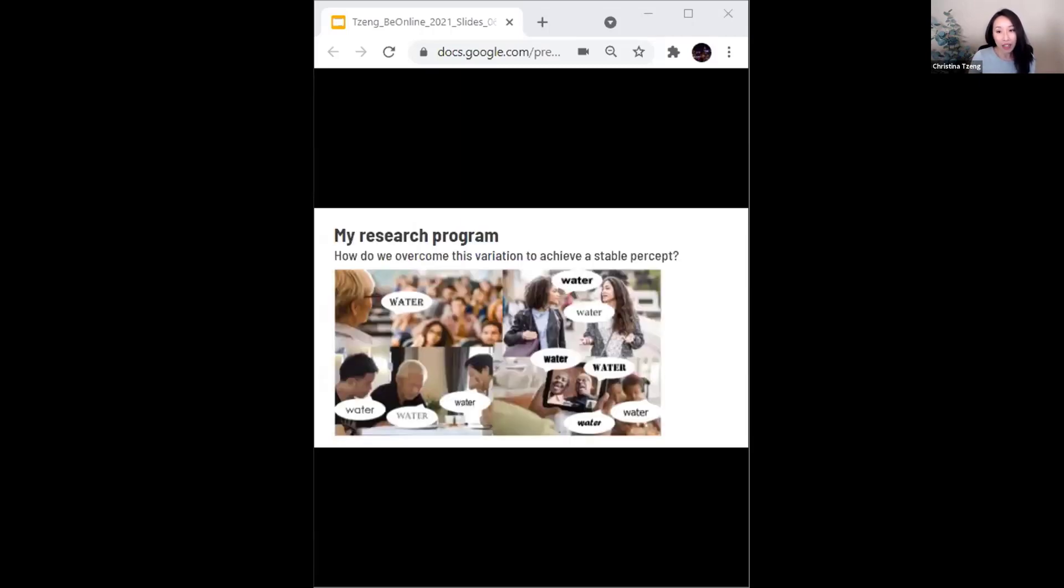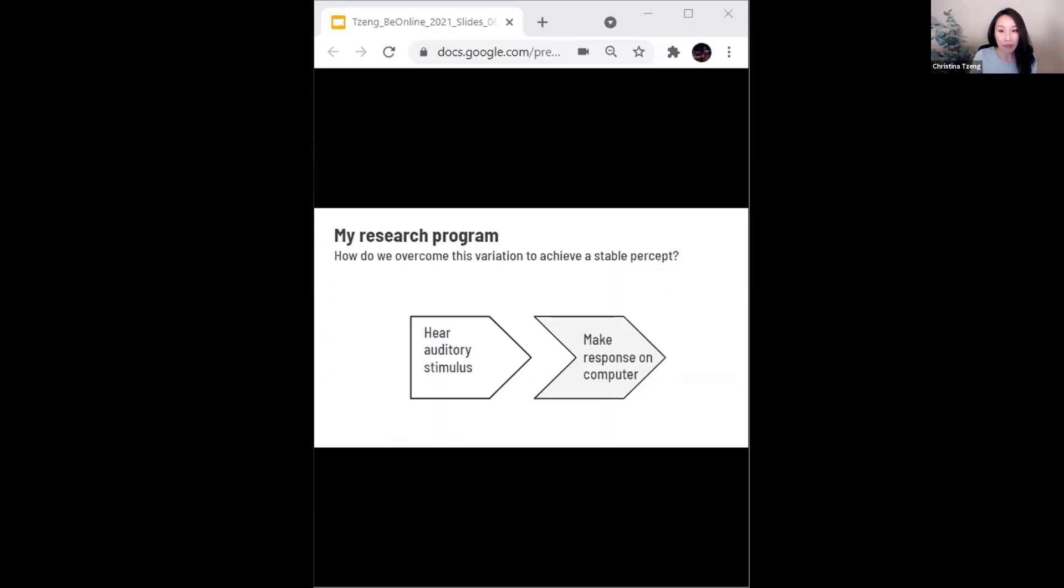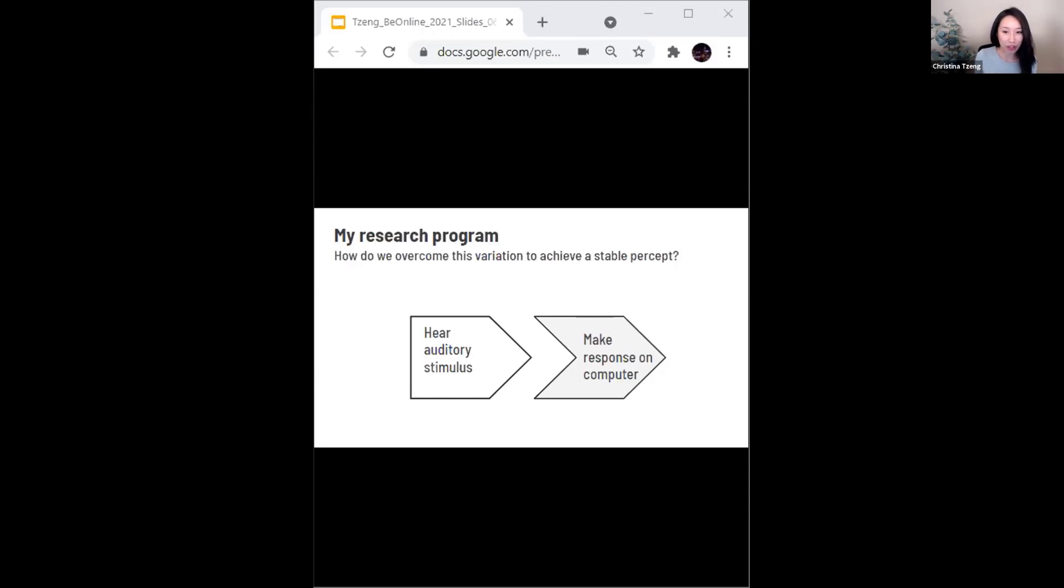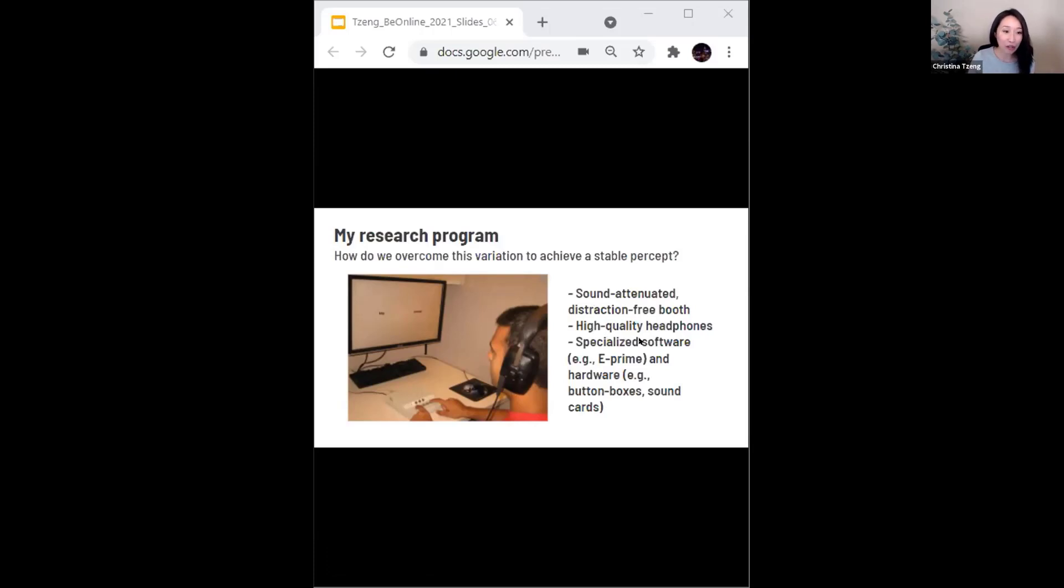In my work, I study how we as listeners overcome the enormous amount of variation that we encounter when we listen to different voices and utterances. Our experiments typically require participants to listen to auditory stimuli and make subsequent responses on a computer to each one. For in-person or in-lab experiments, this would typically require what's pictured on the left: a sound attenuated distraction free booth, high quality headphones, and specialized software as well as hardware.